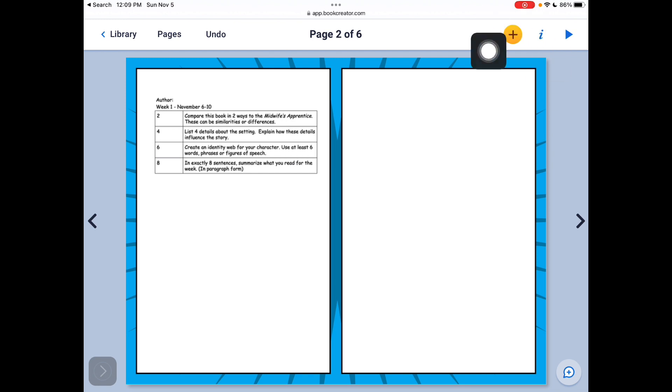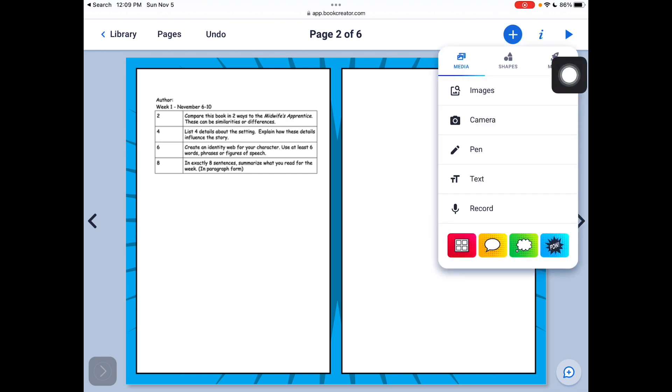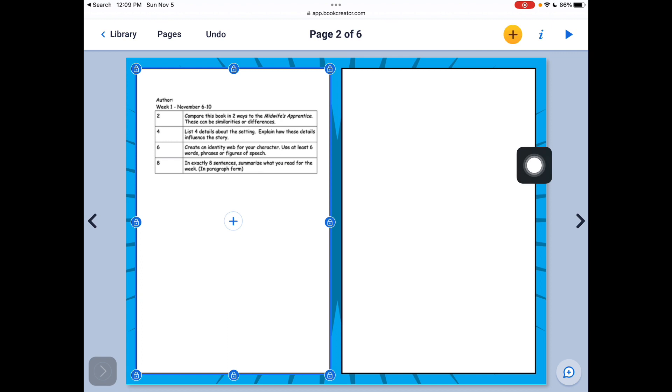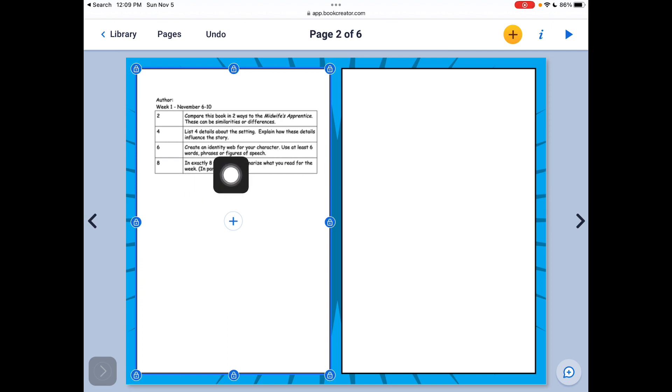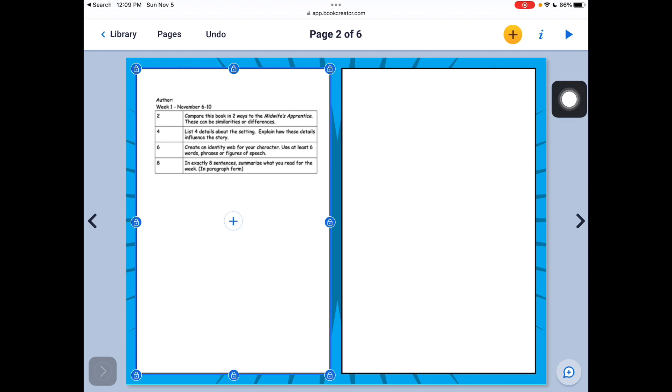Then also with the plus button, this is some cool features as well. So let's say I was doing, I need to create an identity web for my character. I might want to use a map for that.